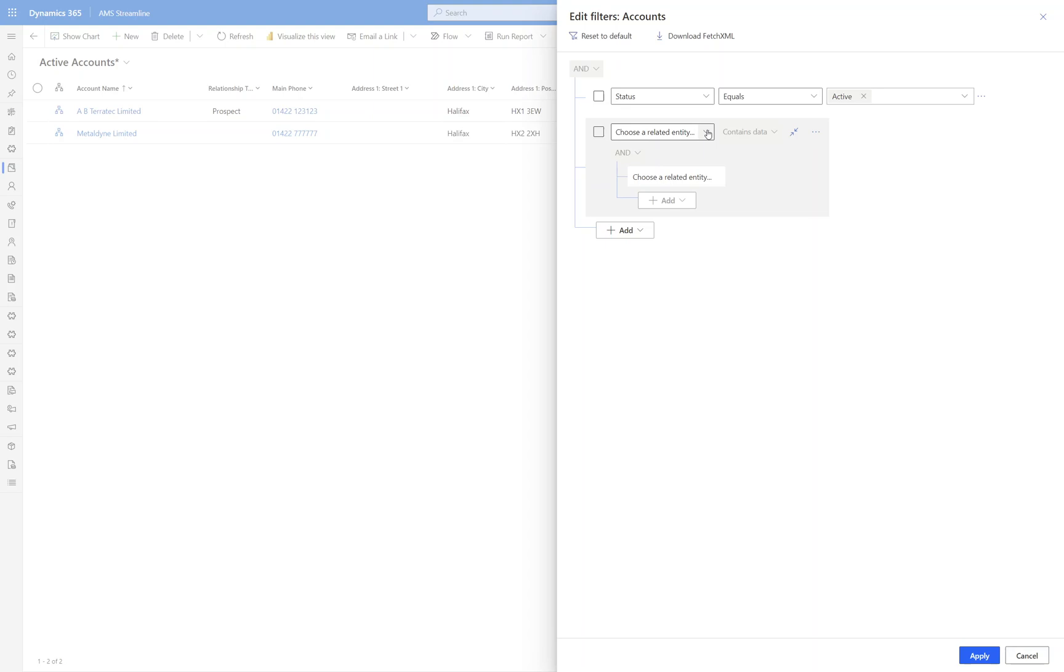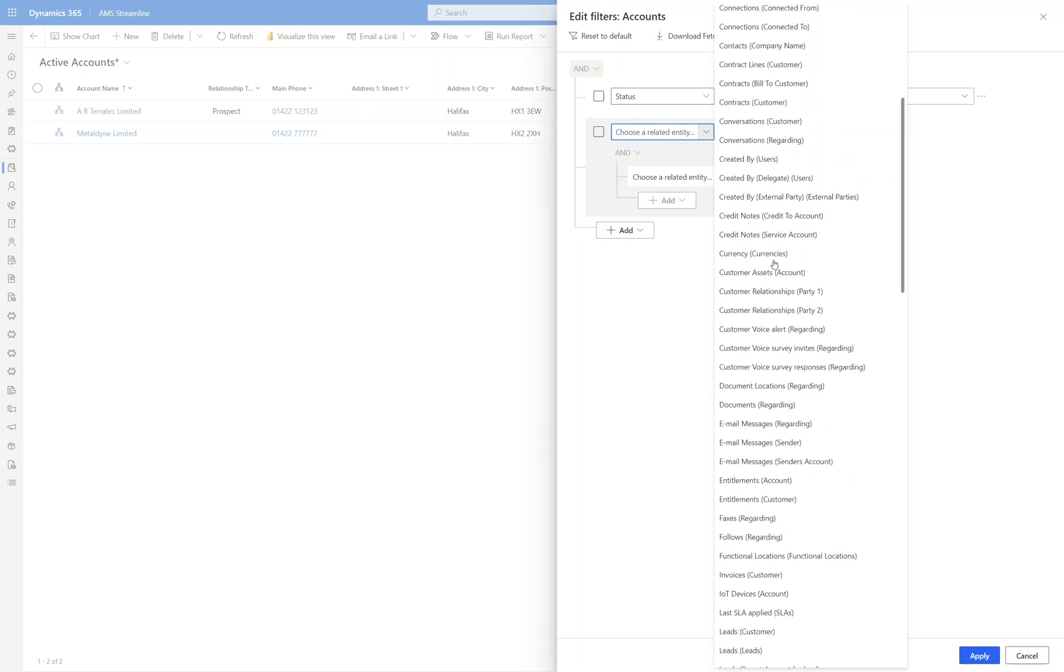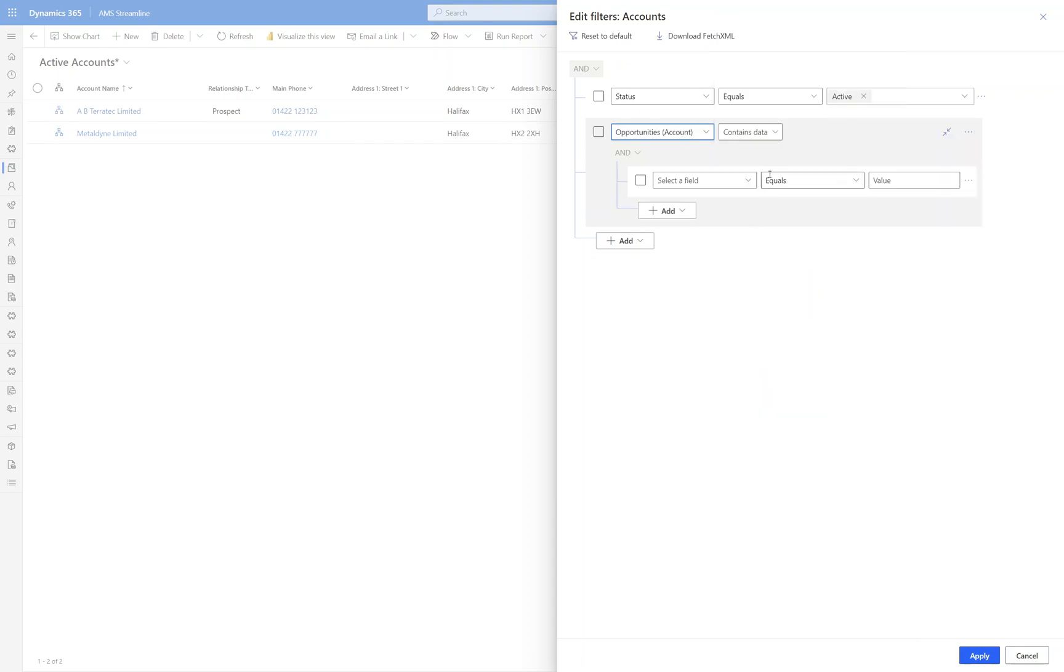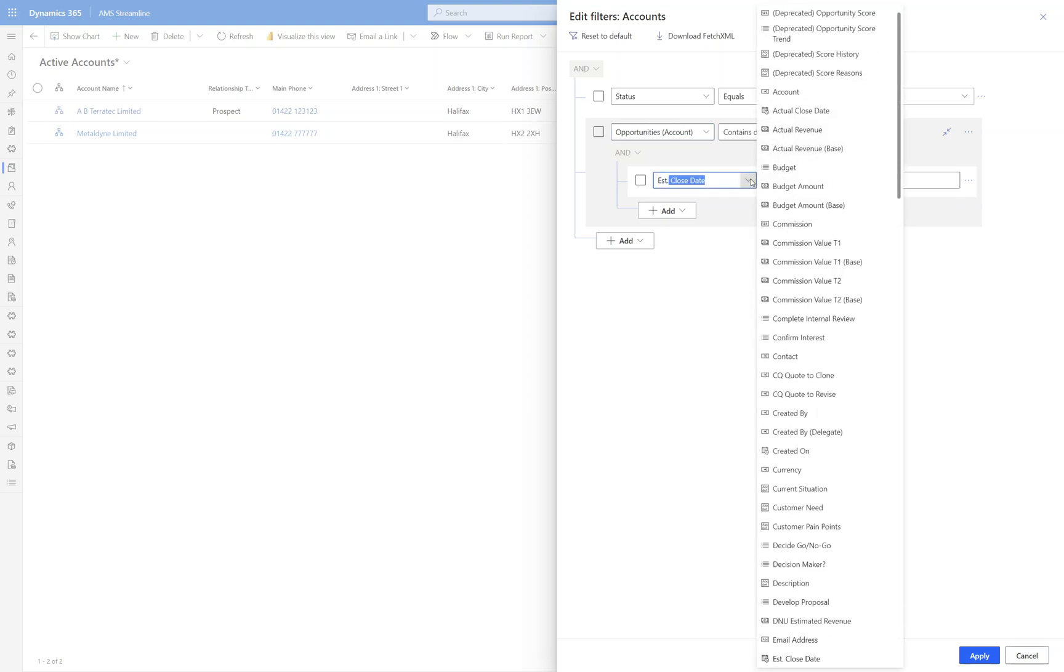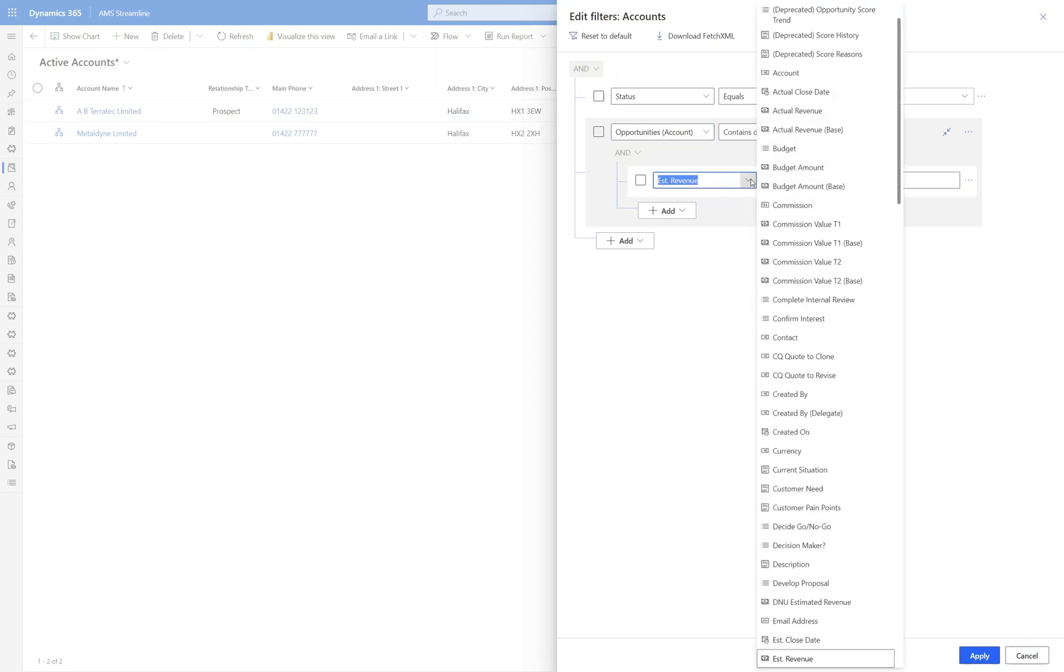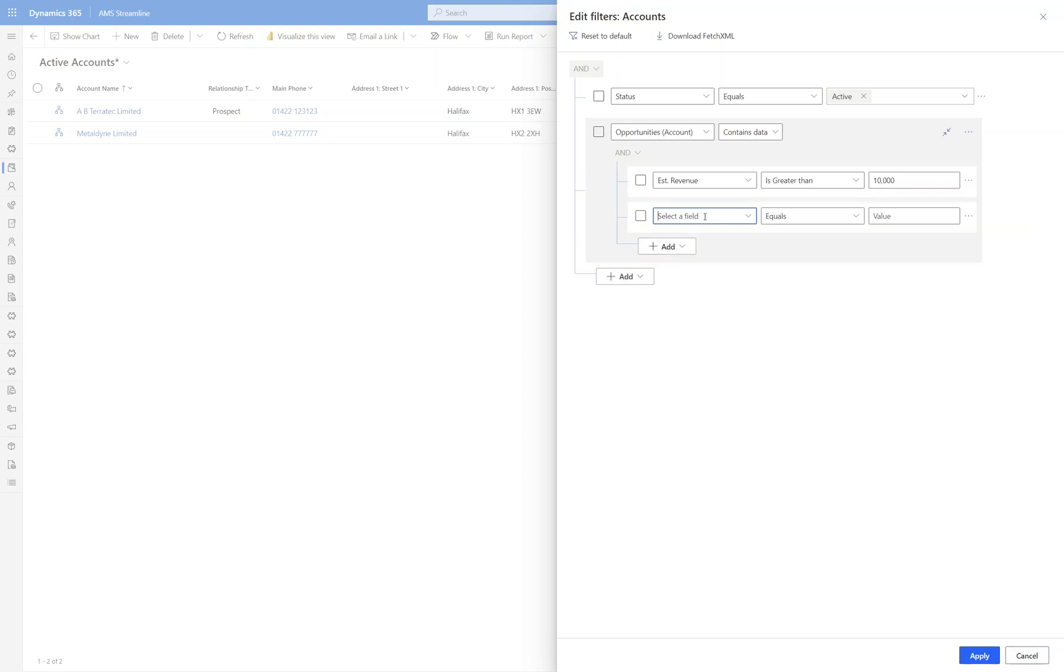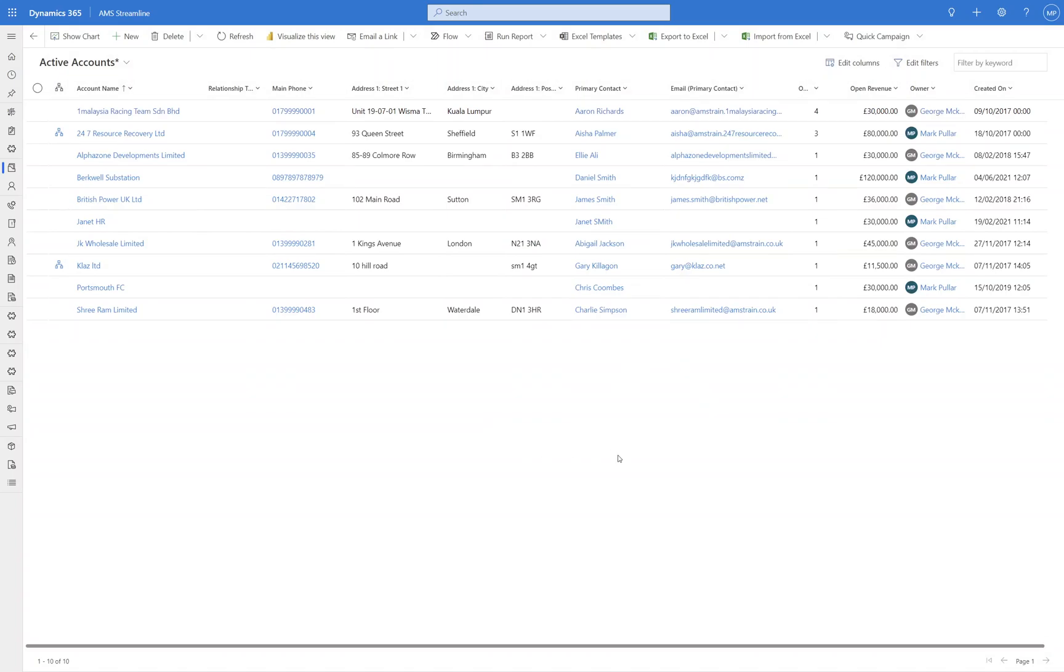So I can choose my related entity in here and scroll down to opportunities. And I've then got the option to put some extra fields down here. So I'm going to say where the est revenue is greater than £10,000 and also where the status equals open. If I click Apply, then that will bring back me some records.